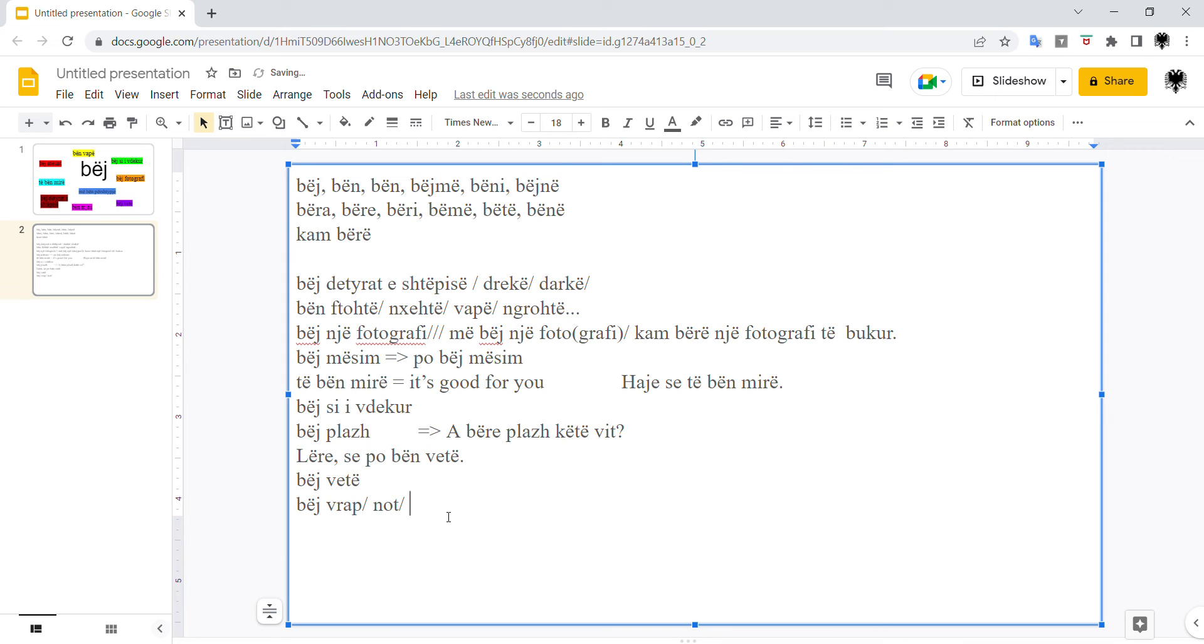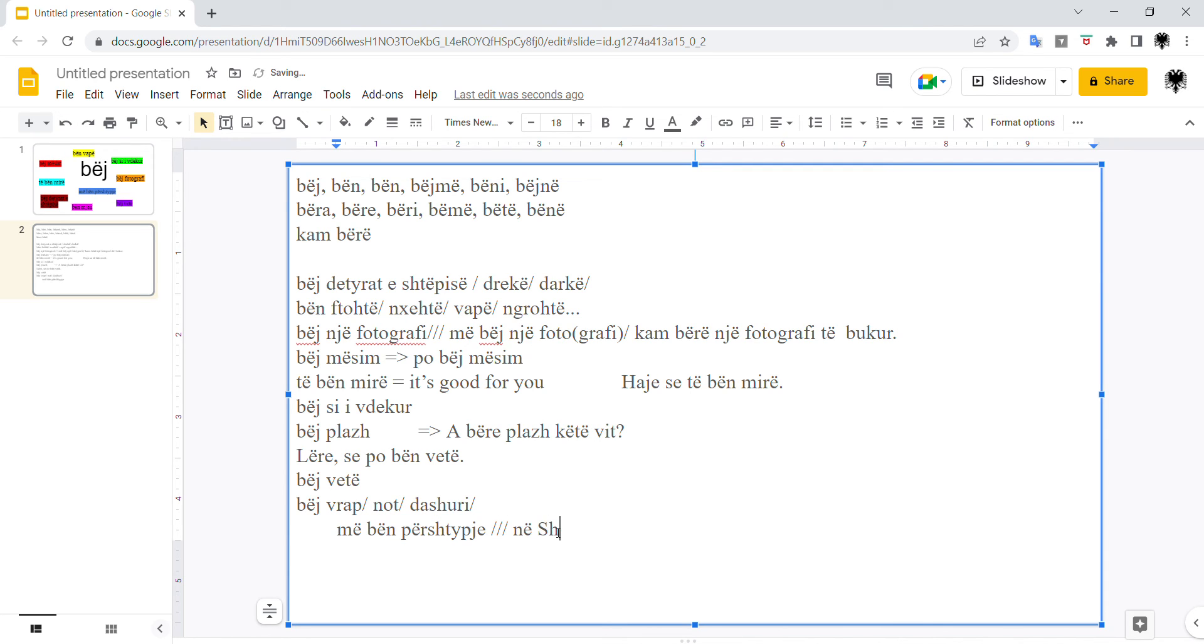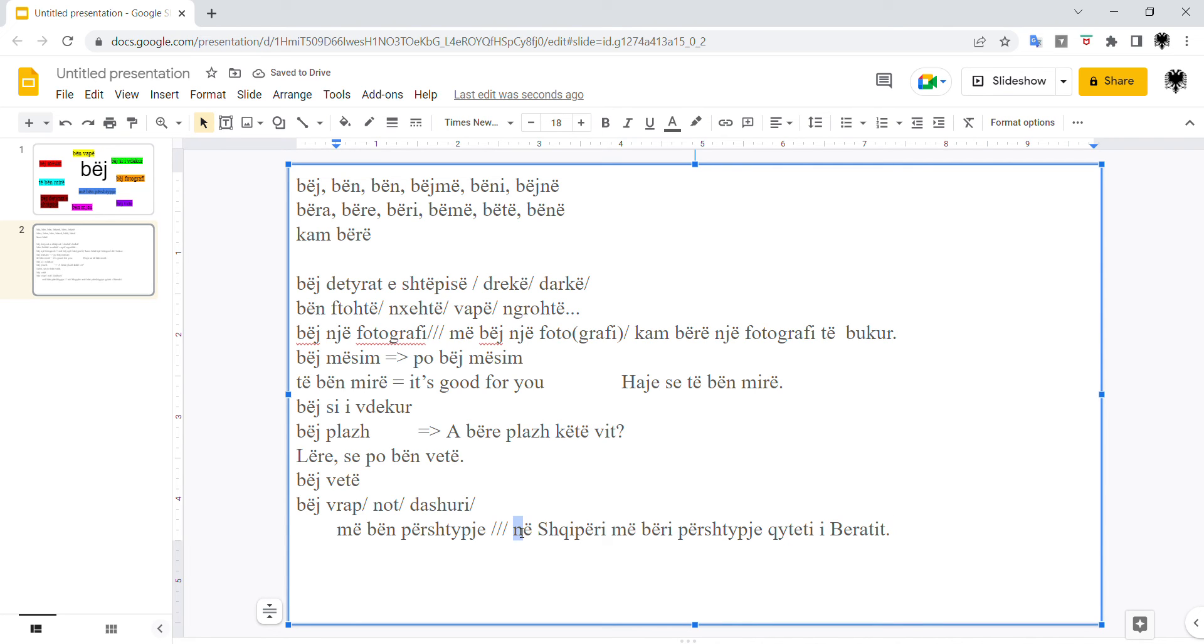Bëj dashuri, to make love. Bëj, so it's used this way, with dative. Më bën përshtypje. It makes an impression on me, so it impresses me. For example, oh sorry, let's go back. Në Shqipëri më bëri përshtypje qyteti i Beratit. So Berat city impressed me in Albania. Më bëri përshtypje.